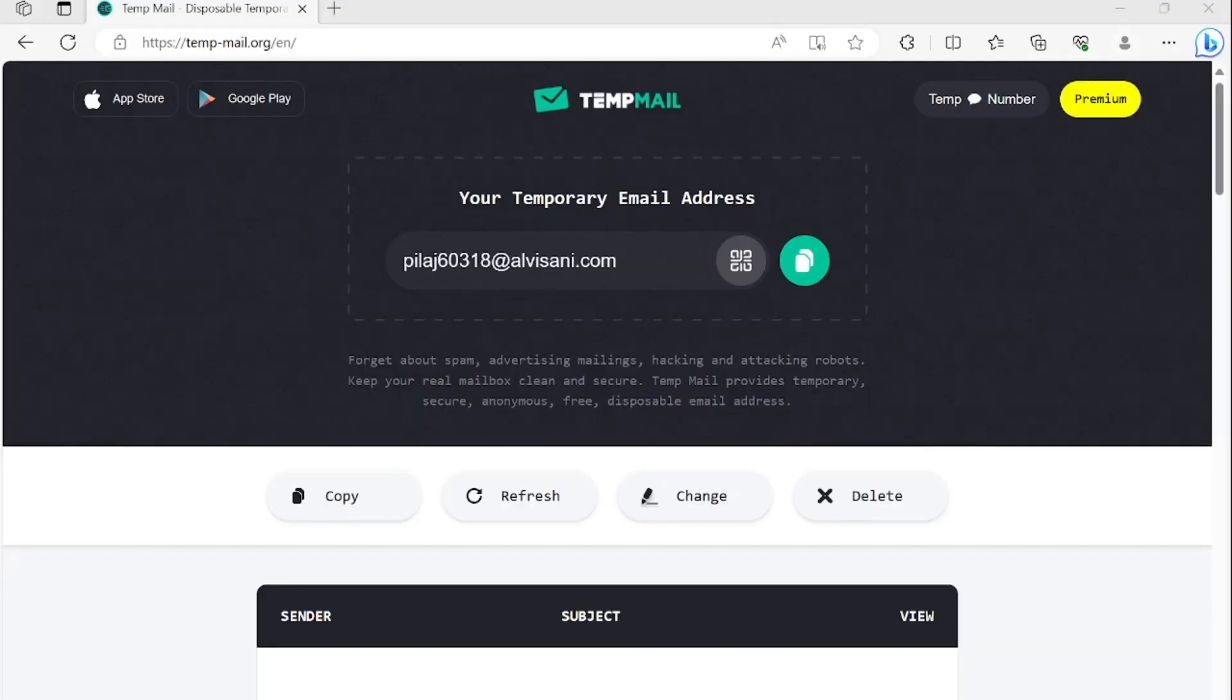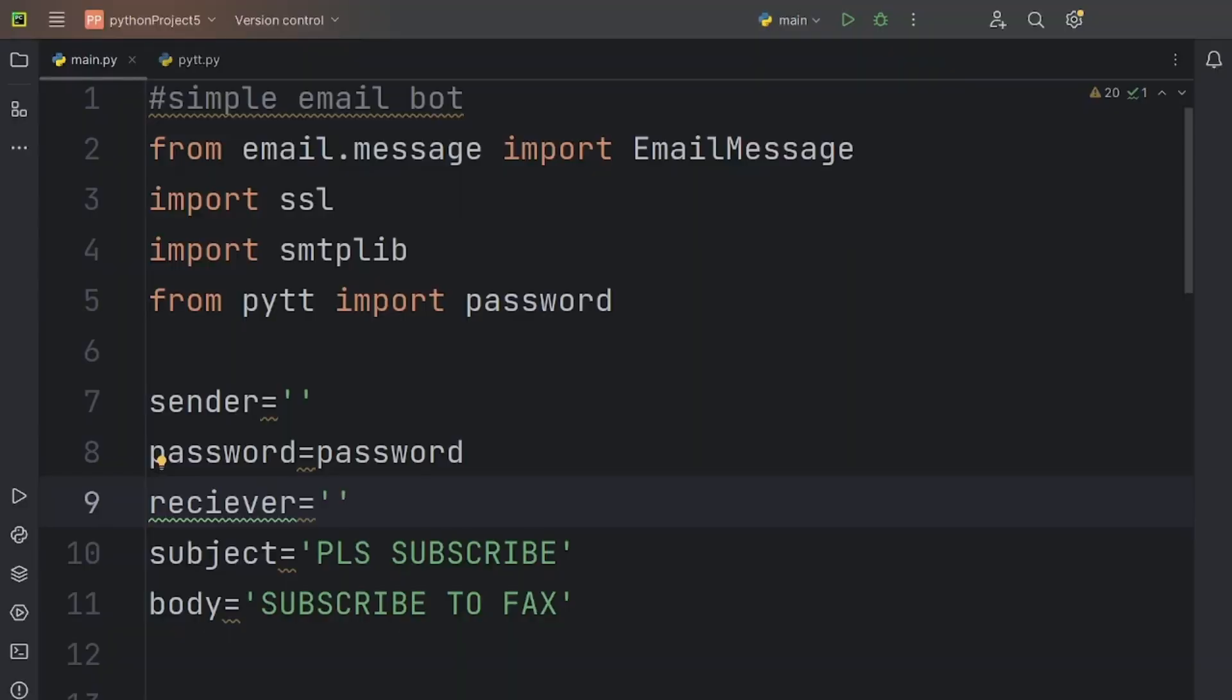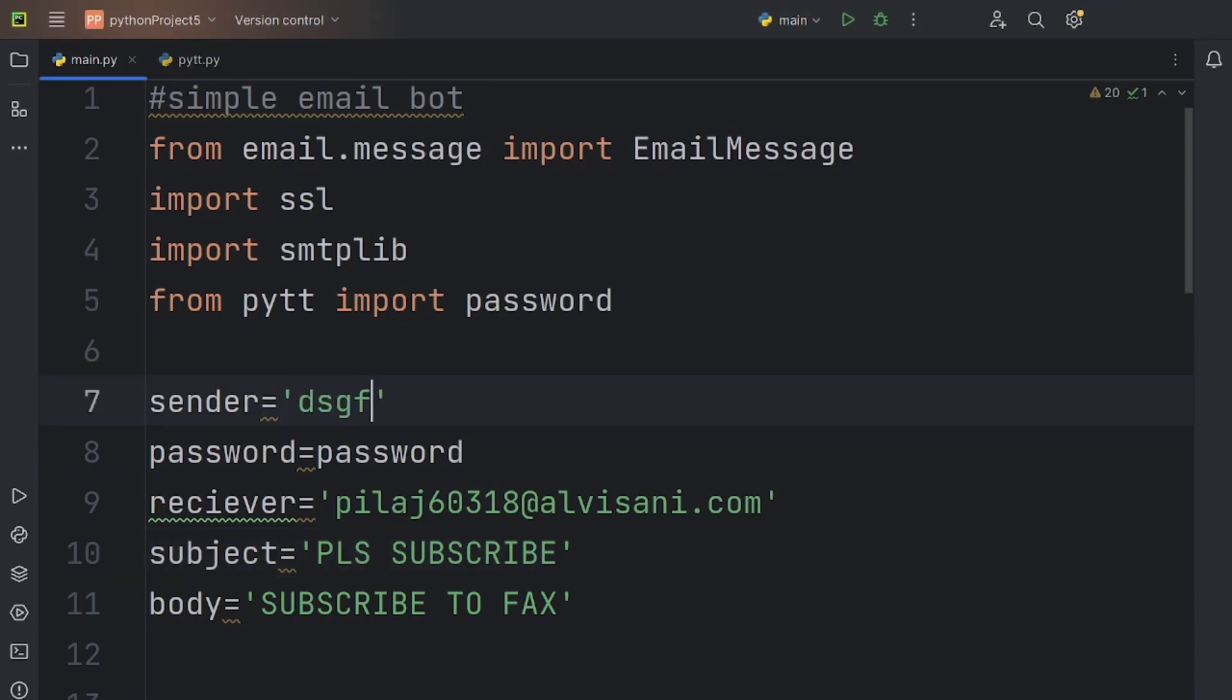Now, coming to the main part, let's make the receiver's address. To do that, please use tempmail, it is a free website that generates temporary email addresses and displays its inboxes. Copy the email address and paste it inside the receiver's variable. Also, don't forget to enter the sender's address, which in this case is your Gmail account.